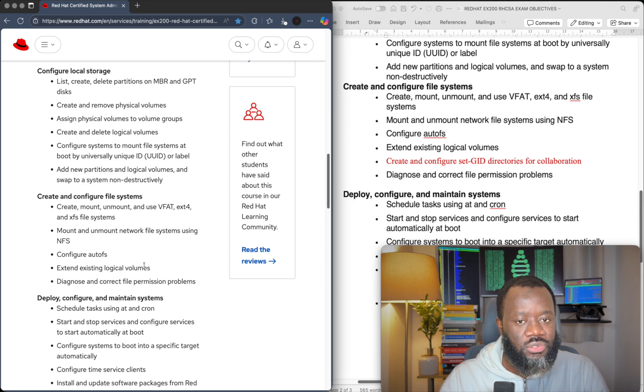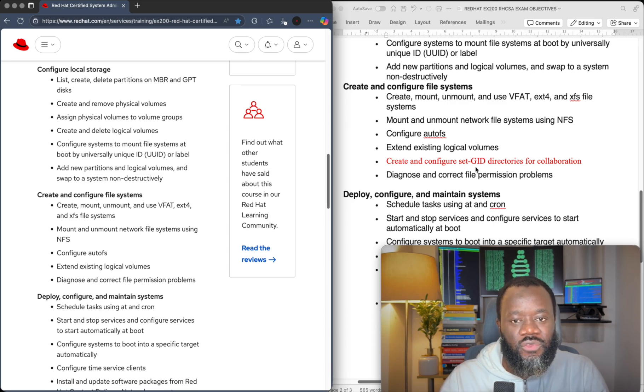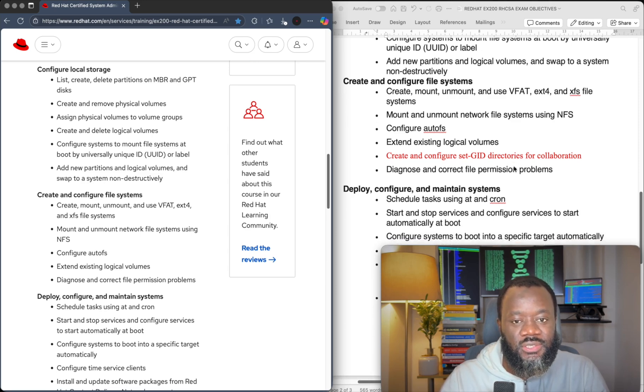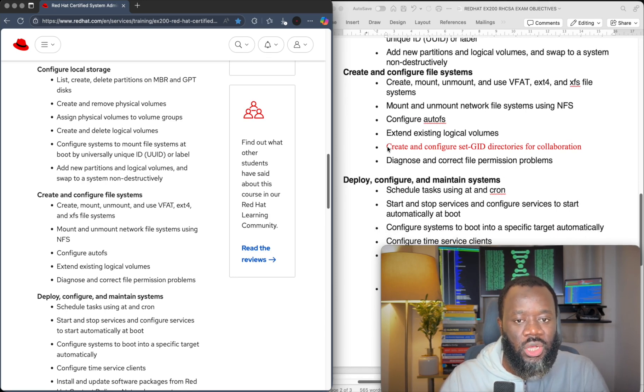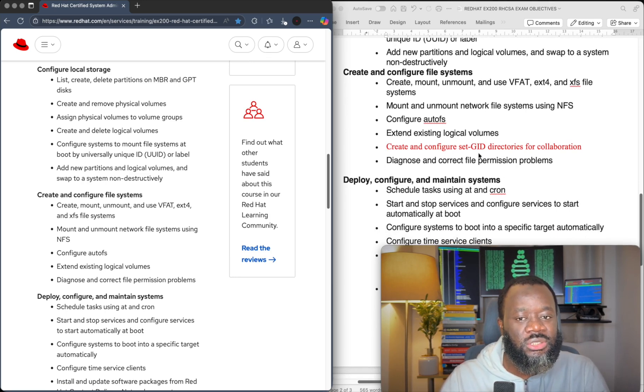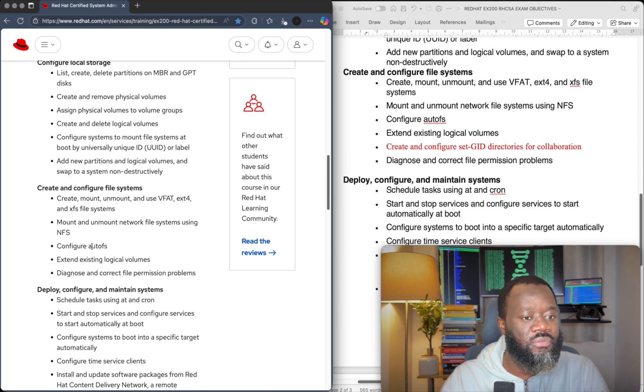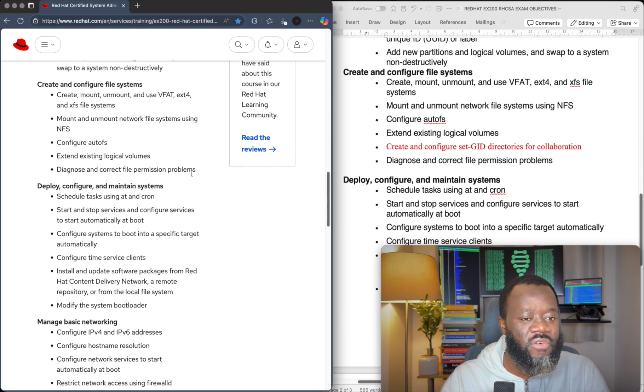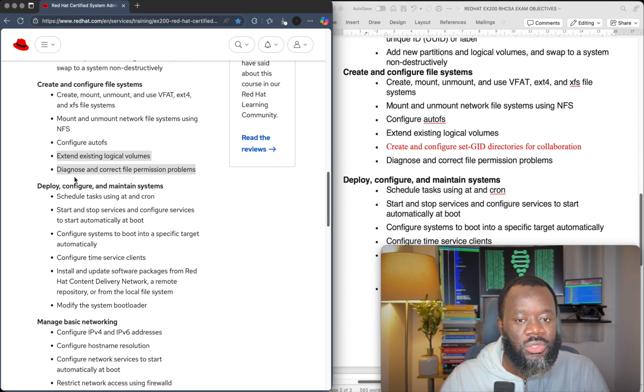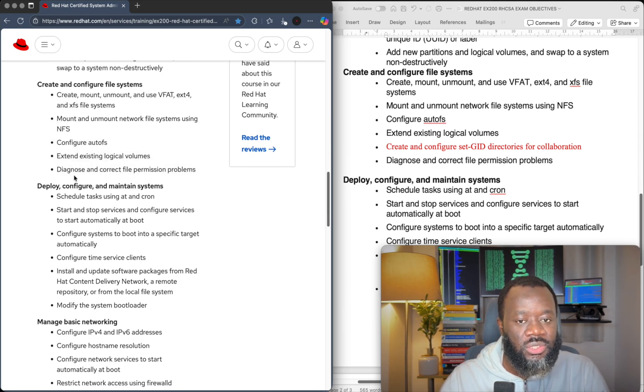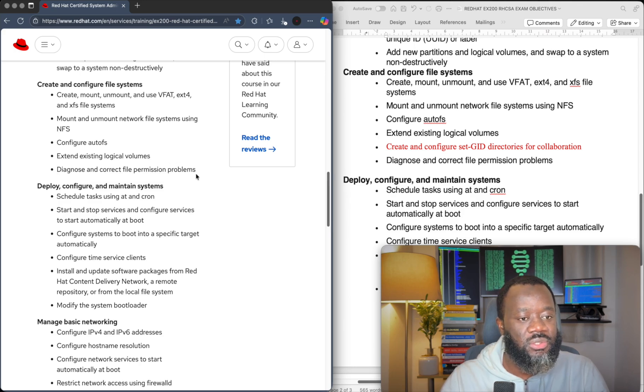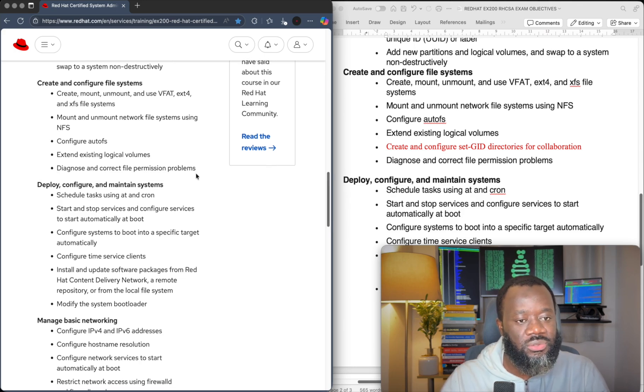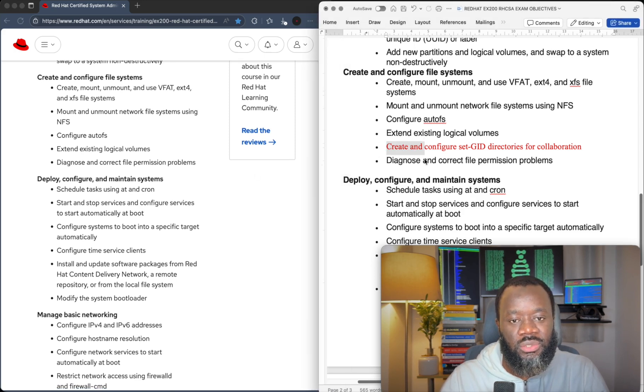But on the create and configure file systems, if we look, they took out create and configure set GID directories for collaboration under create and configure file system that isn't there anymore. So the last item on that list is diagnose and correct file permission problems.